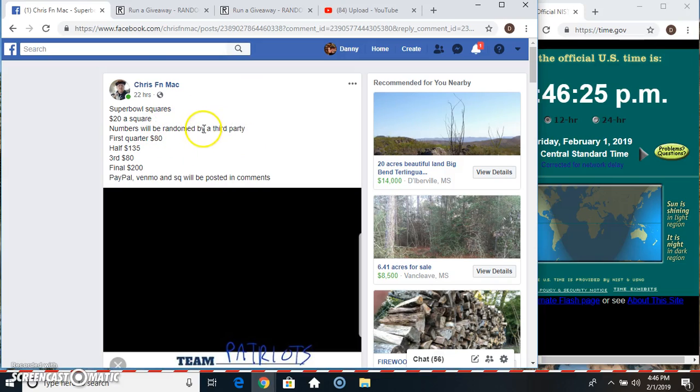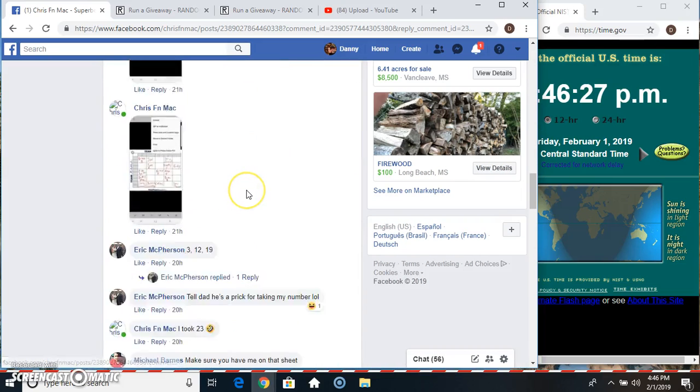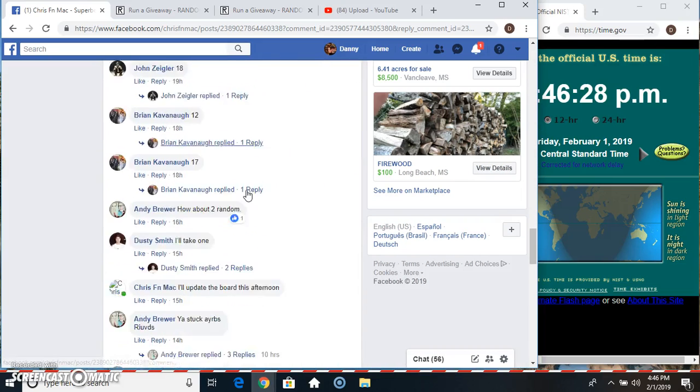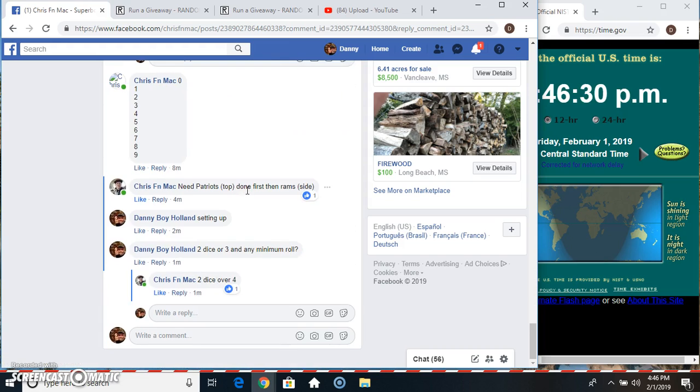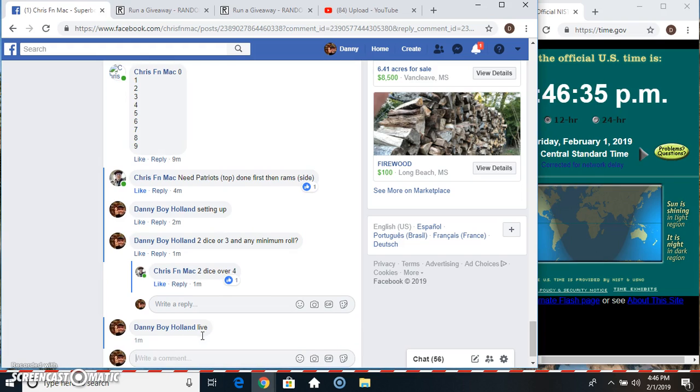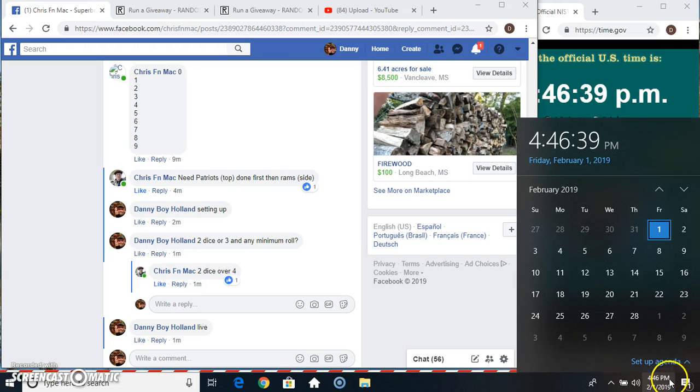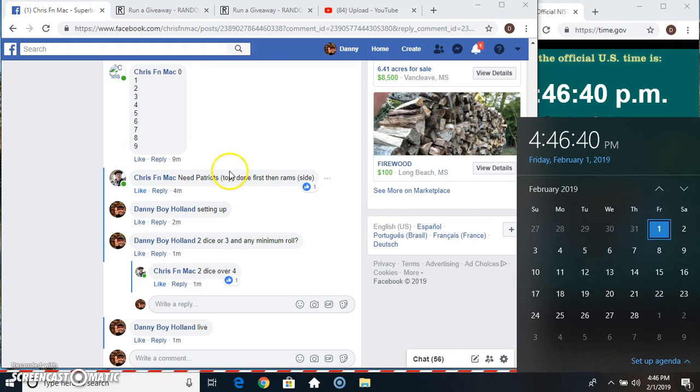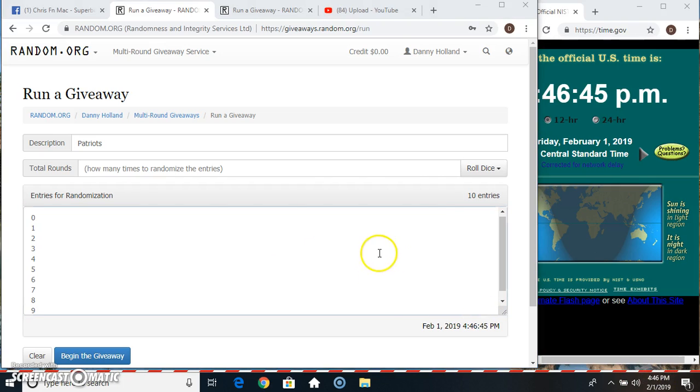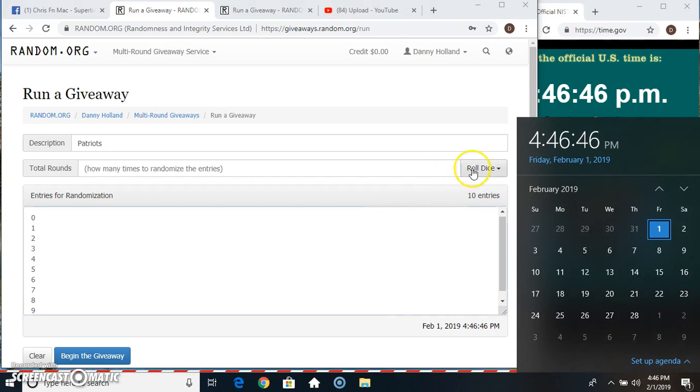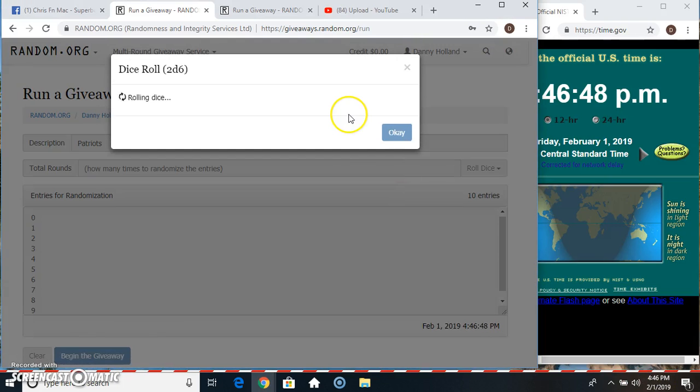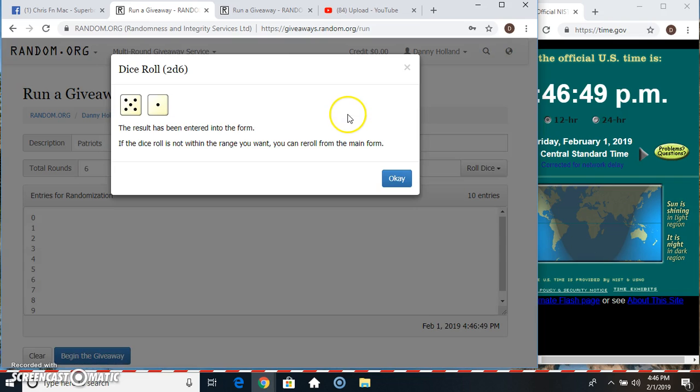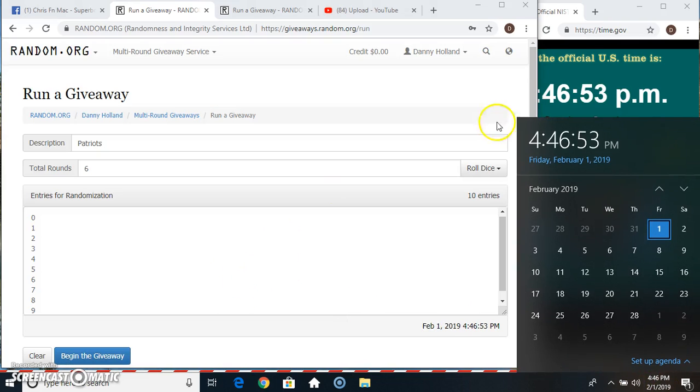Hey everyone, this is the squares for Chris live at 4:46. I have the Patriots first, then the Rams. Roll our dice, need a four or higher. 4:46, I got a six.